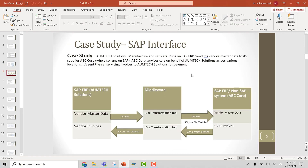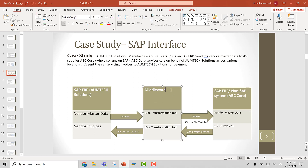Now here is a case study. The company Home Tech Solution manufactures and sells cars and runs on SAP ERP. It will send its vendor master data to supplier ABC Corporation, who also runs on SAP. ABC Corporation does services on behalf of Home Tech Solution — specifically car service — and sends invoices back to Home Tech Solution. In the data flow diagram, Home Tech Solution's ERP sends vendor master data to ABC Corporation through a middleware such as Mulesoft. The IDOC type carrying this data is CREMAS.